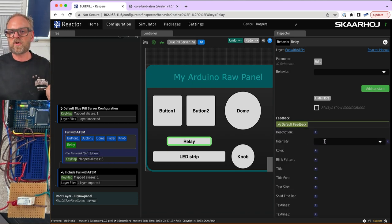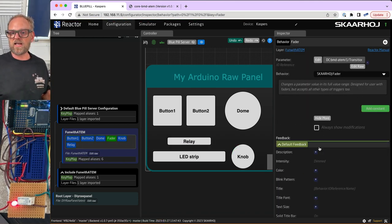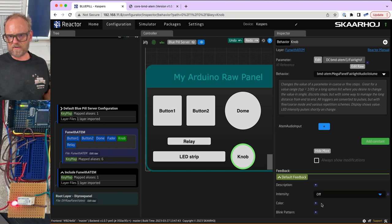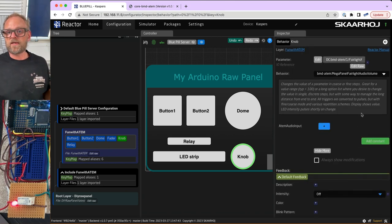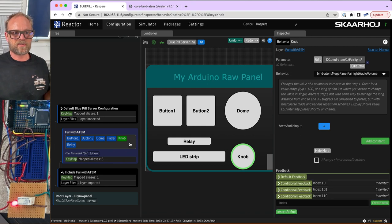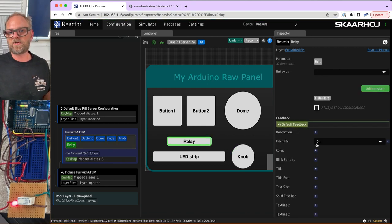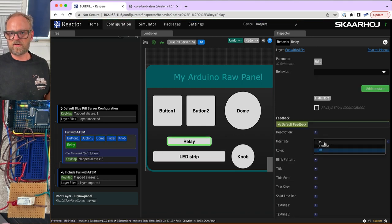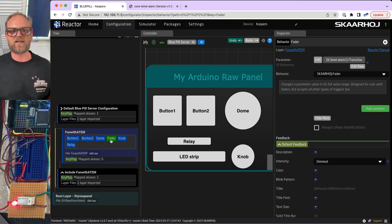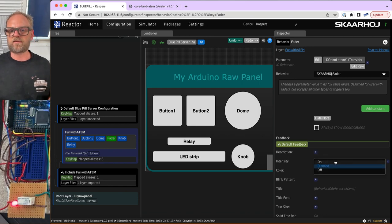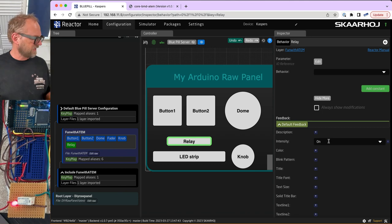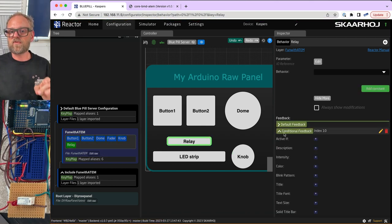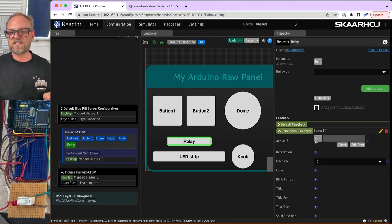In the default feedback, the relay turns on. I change the default to off, then use conditional feedback to turn it on when a specific condition is true. In the condition editor, I go to my device calls, select the ATEM switcher, and search for program input video source — selecting ME number one. If that value is equal to a literal value of one, meaning input number one is on program, the relay should light up.